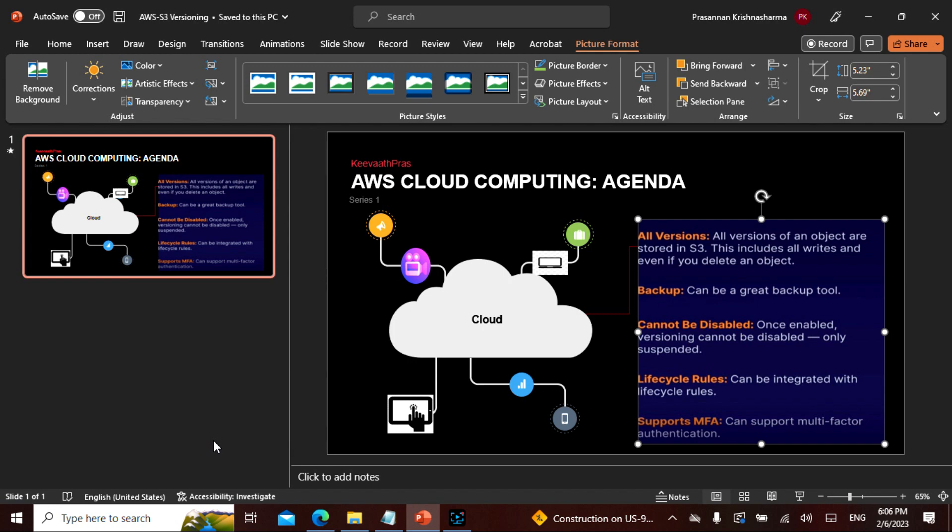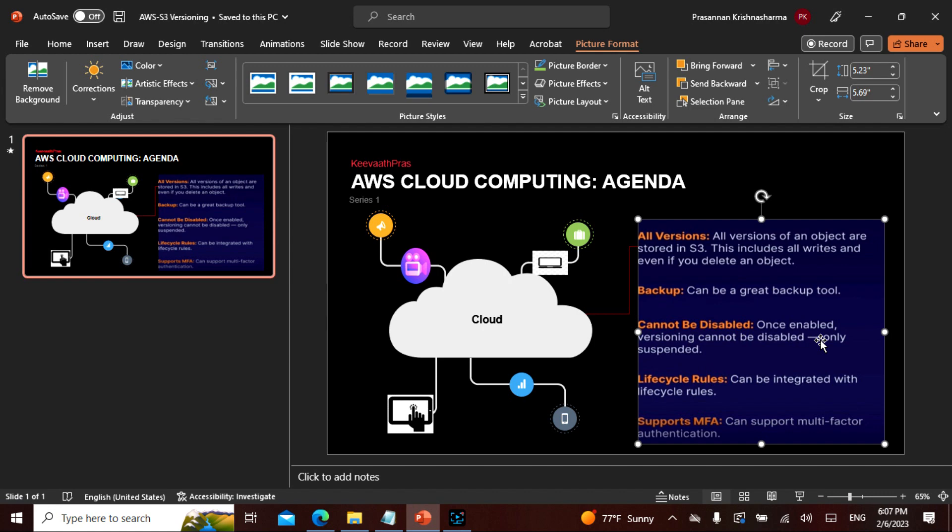So the versioning actually writes, and even if you delete an object it keeps the version. We will see how to delete and how the versioning is kept. As I mentioned this is a very great backup tool. It cannot be disabled - once versioning is enabled, it can only be suspended and not disabled. And it can be integrated with any kind of lifecycle rules. And the most important thing is it supports multi-factor authentication.